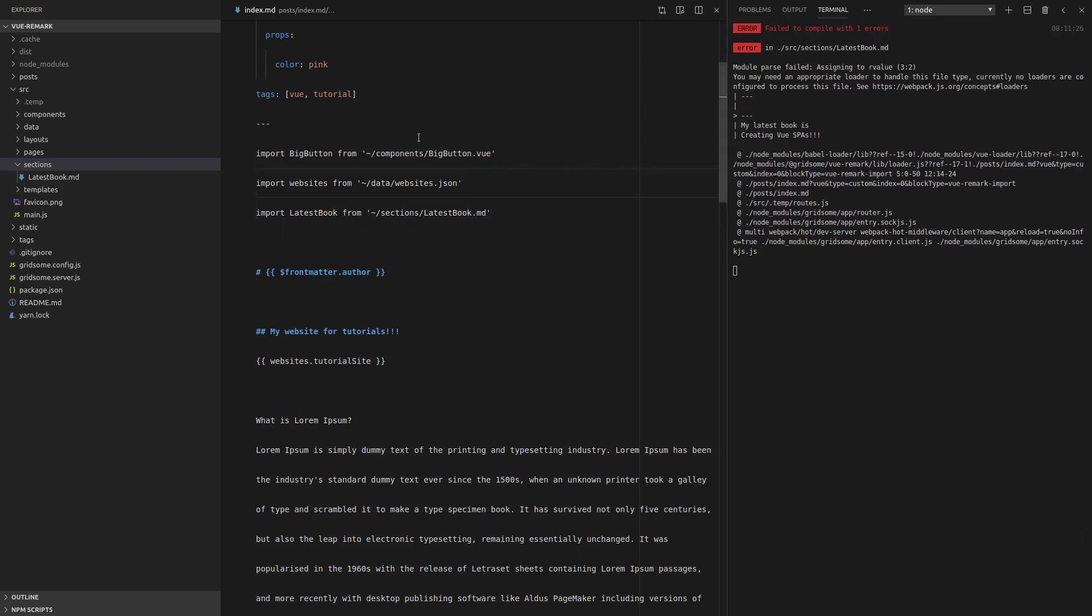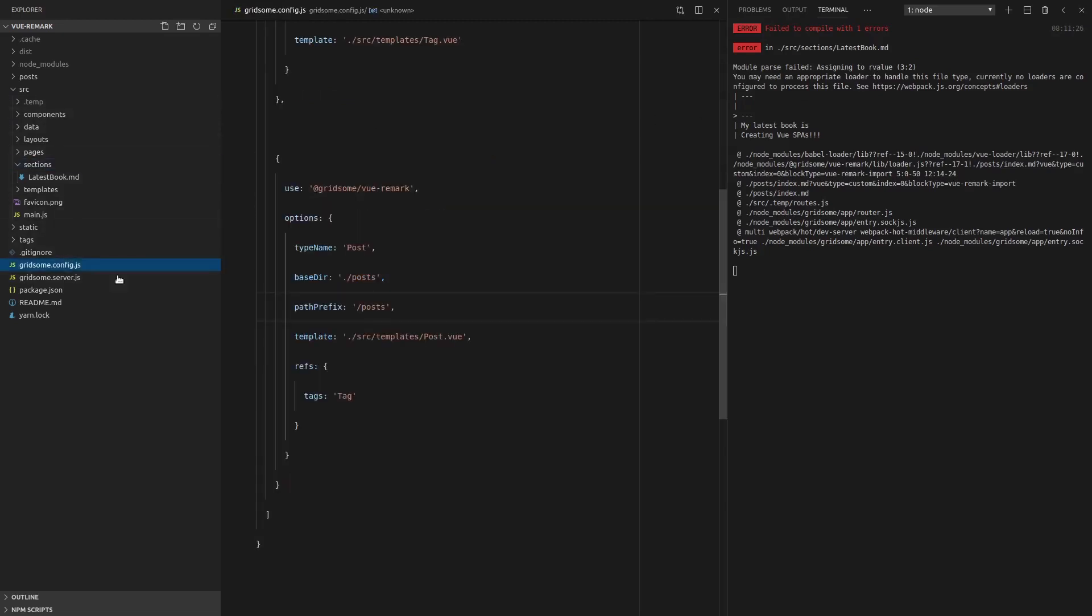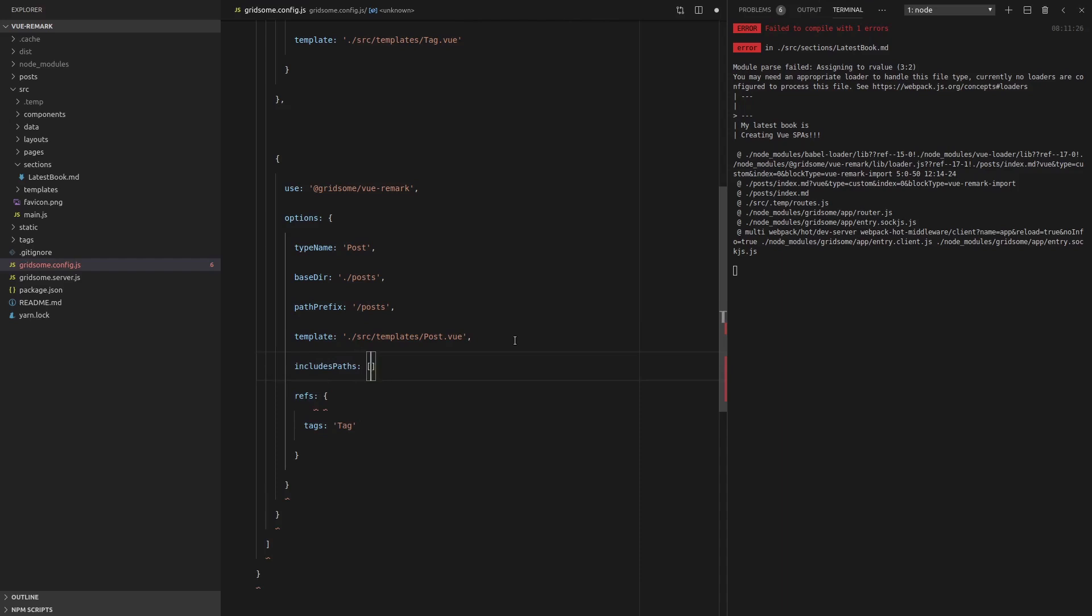The reason is we actually have to jump into gridsome.config and add in here includePaths and then whack in that path. So now we'll say ./source/sections. Okay. So that should work. Save that.